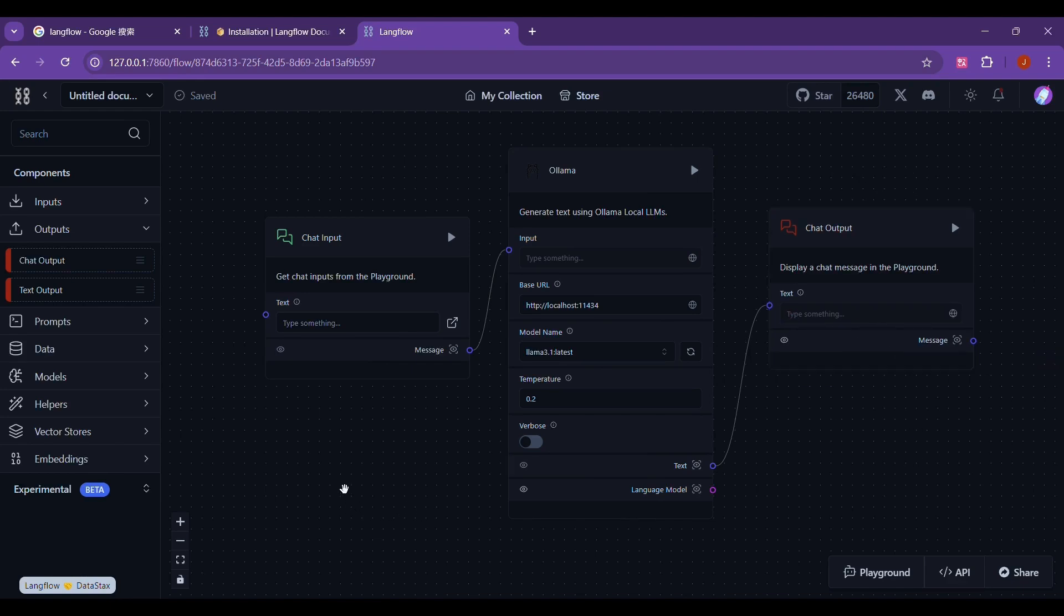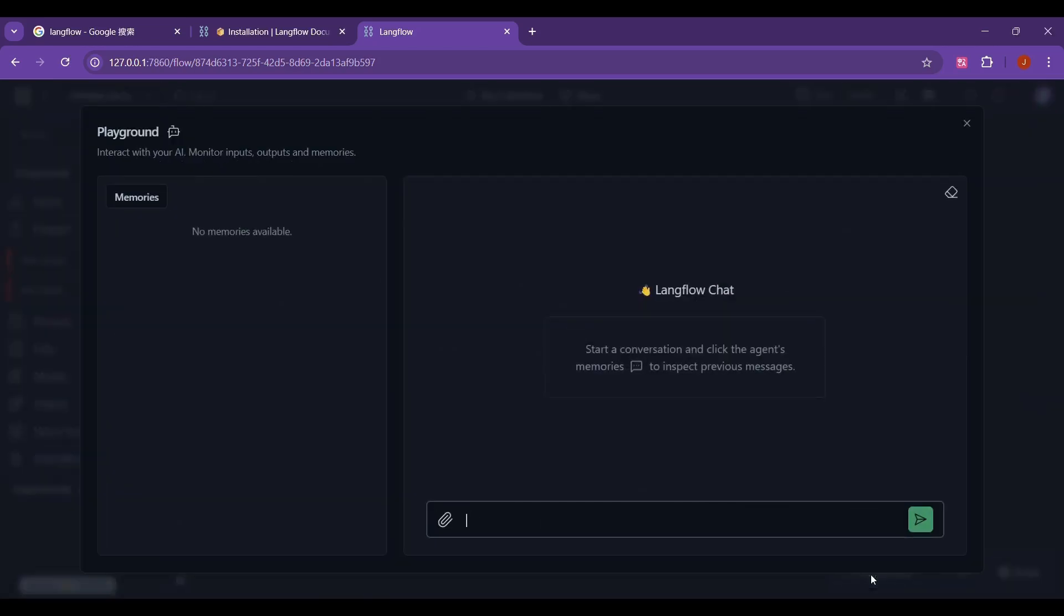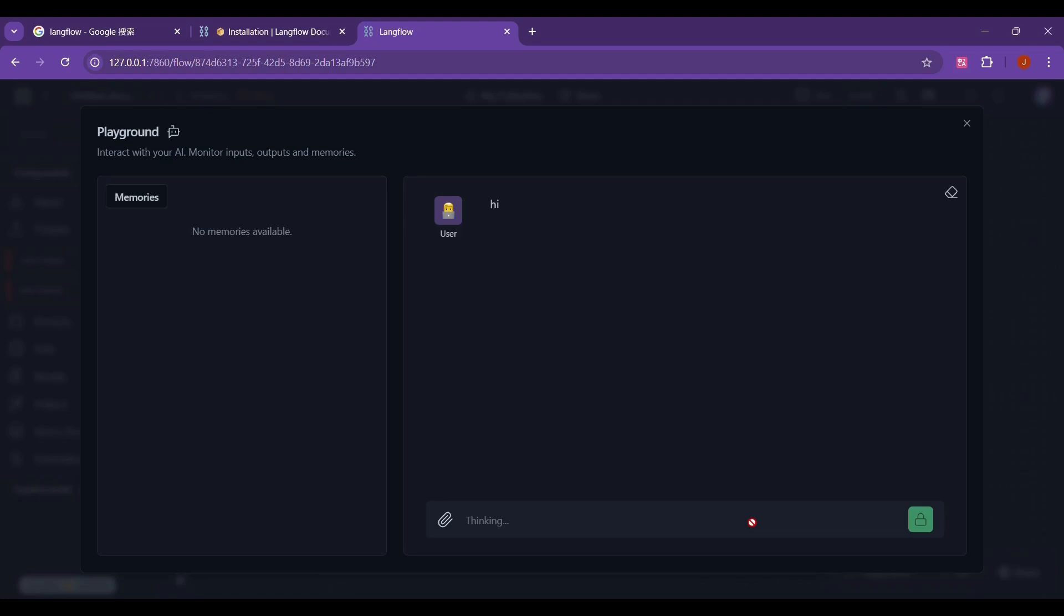Then we can run the entire workflow. We just click on the playground in the lower right corner. Then the dialog window will pop up. Here we can say hi. The following is the response given by the model in Olama.